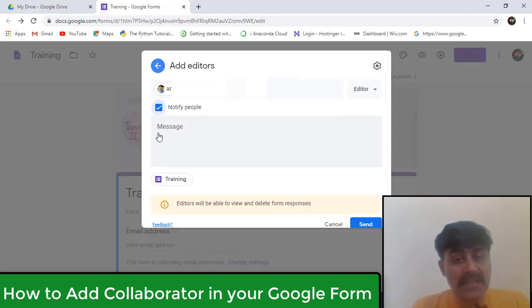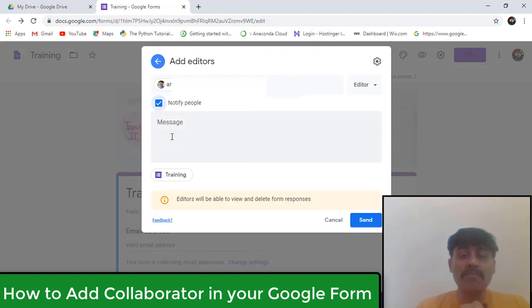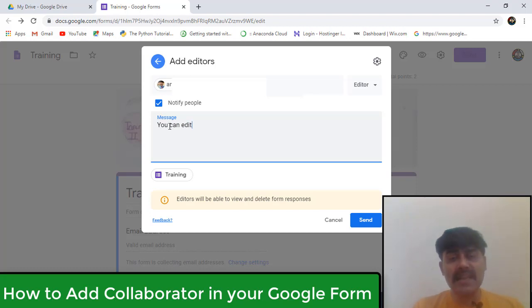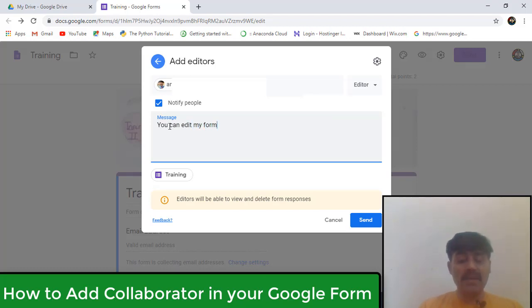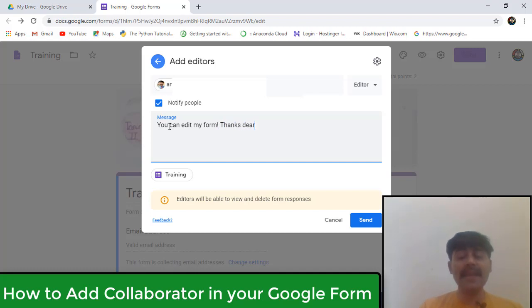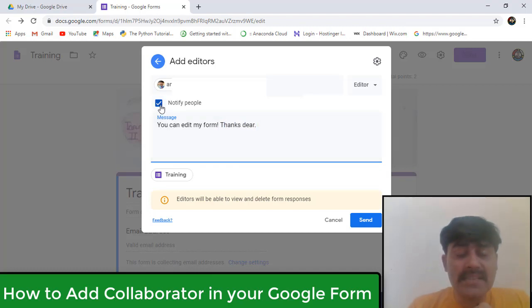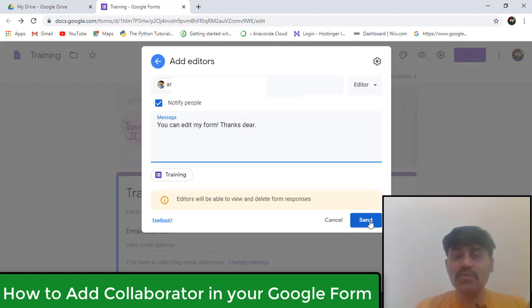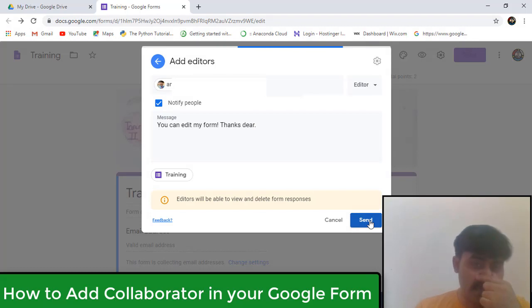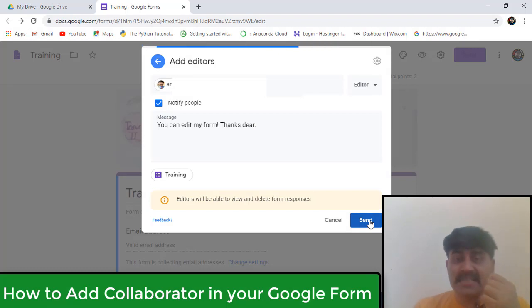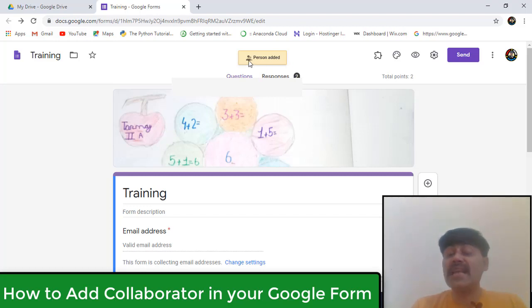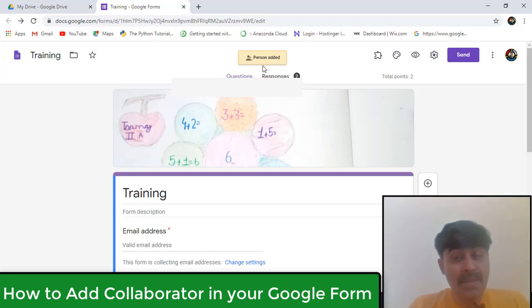If you want, you can notify them here. You can edit - it is not necessary. You can write a message like 'You can edit my form, thanks dear.' You can send mail or not send mail, it's up to you. I'm sending it from here. As I send it, the mail will go to them. Now see, here the message is showing 'person added.' You can also add more than one person here.